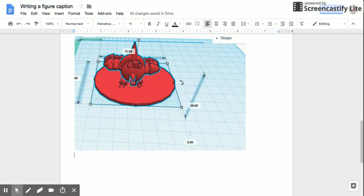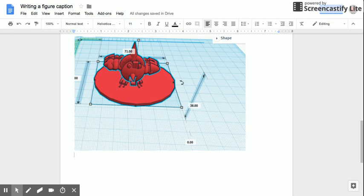What you're seeing here is a diagram from a student's project. This is a three-dimensional drawing program of a model that the student then 3D printed.